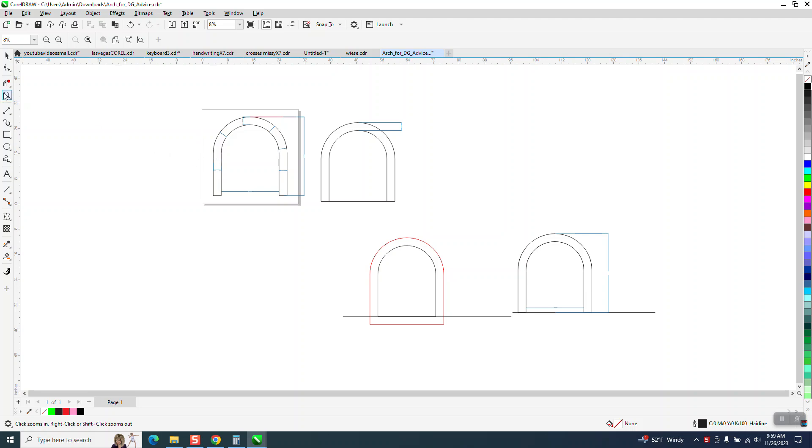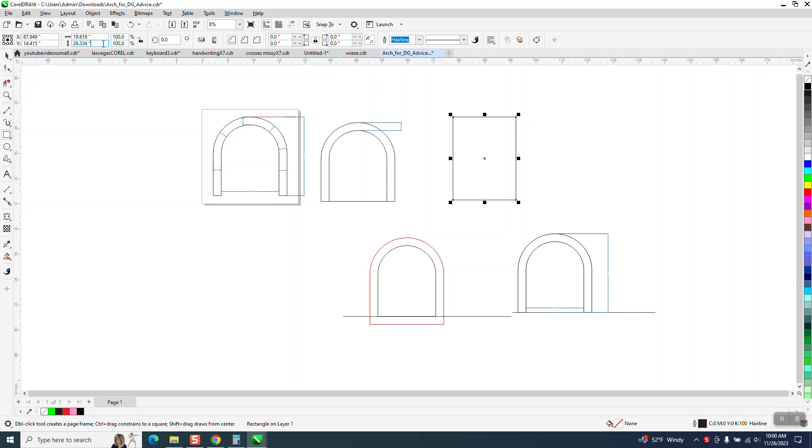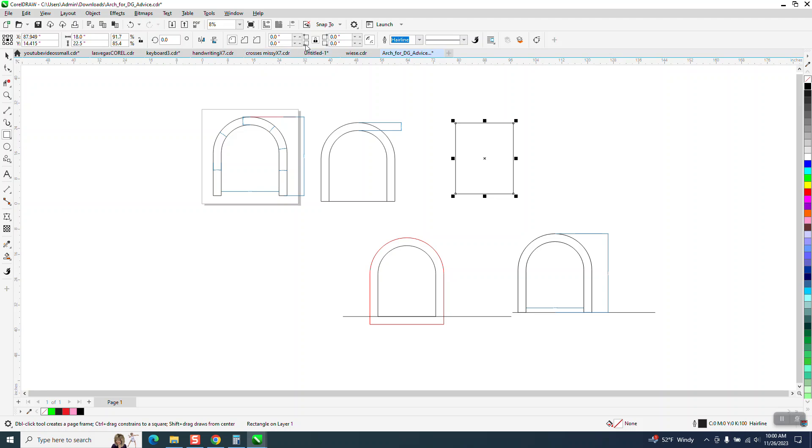I don't know if it's a better way, but what I would do - so this is actually 18 by 22.5 inches tall because this is 2.5. We're going to make a rectangle and I'm going to unlock my ratio button and make it 22.5 inches tall and 18 inches wide.